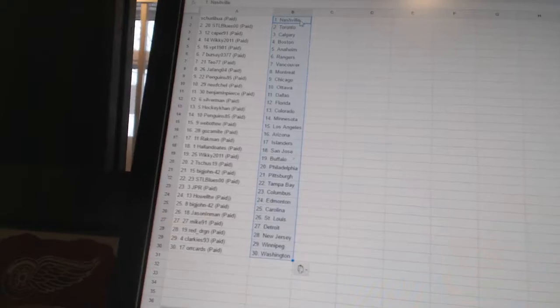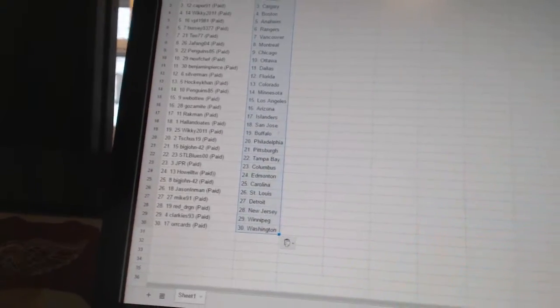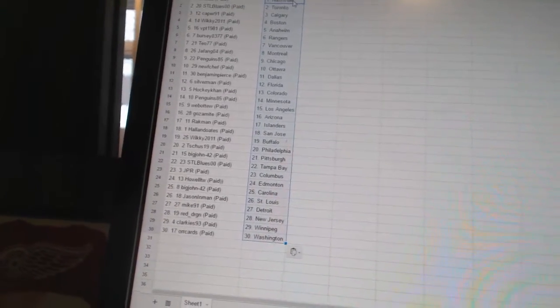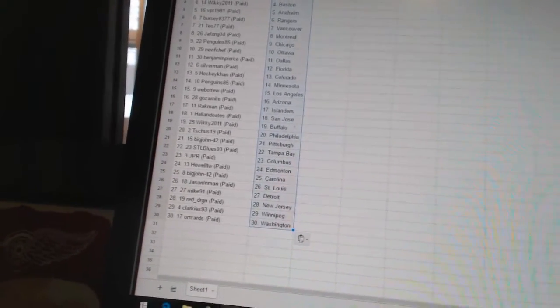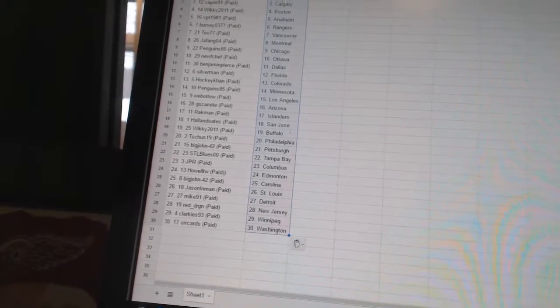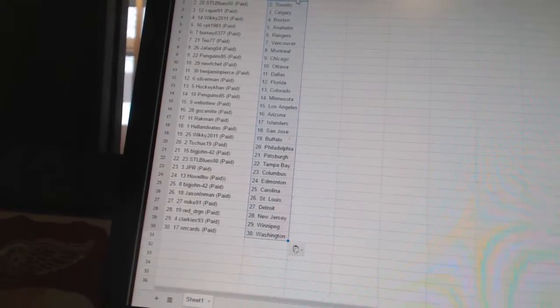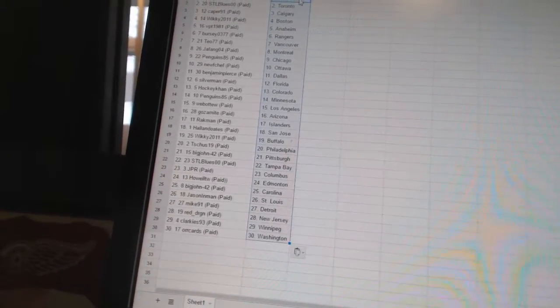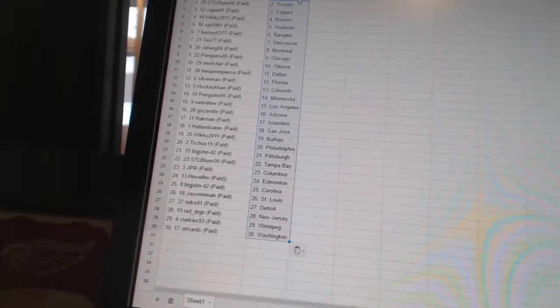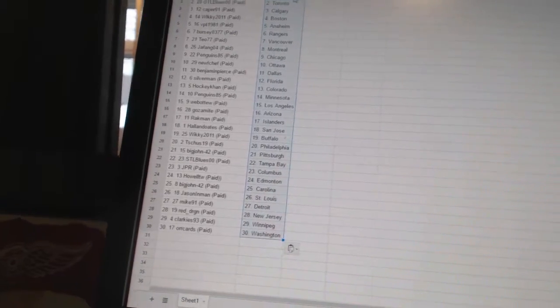Holland Oates has San Jose. Wiki 2011 has Buffalo. T-Shoes 19 has Philadelphia. Big John 42 has Pittsburgh. STL Blue 00 has Tampa Bay. JPR has Columbus. Howell TW has Edmonton. Big John 42 has Carolina.